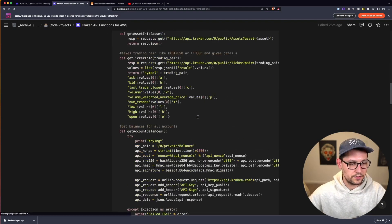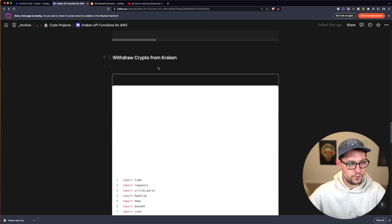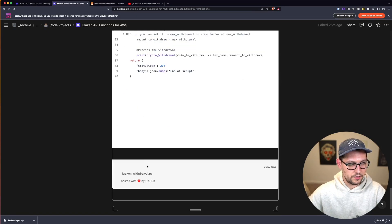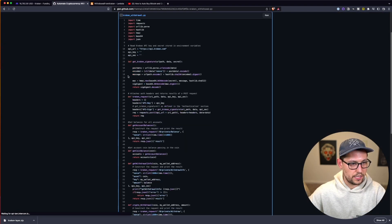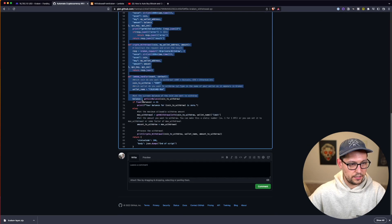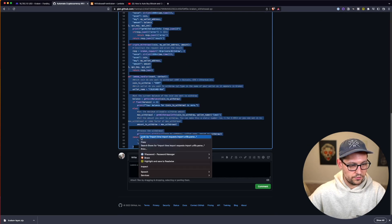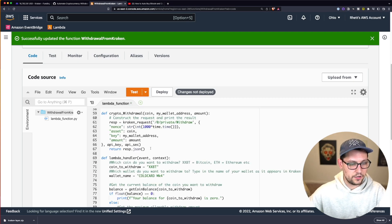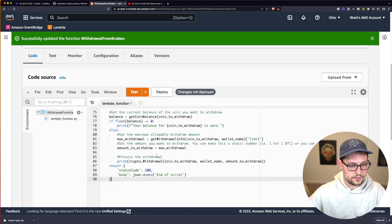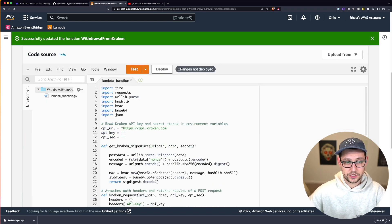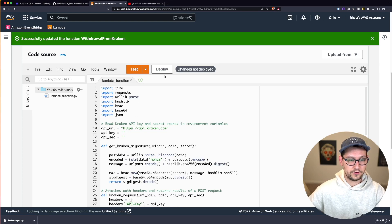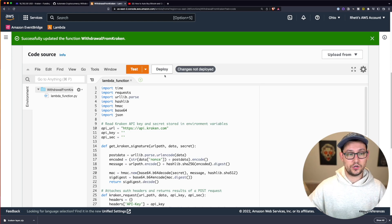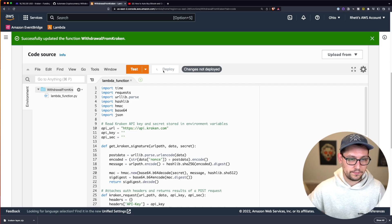If you scroll down to the bottom of the Notion page here you'll see withdraw crypto from Kraken. If you come down to the very bottom of the script you'll see something here that says Kraken withdraw.py. If you click on that it will take you to GitHub where you can highlight all of the code here, do a copy and then do a command V to paste all of that code here into AWS. And so now you'll notice that it says changes not deployed. Every time you change your code here you have to redeploy so that AWS has the latest version of your code. So we'll go ahead and click on deploy.